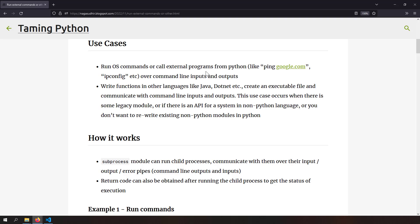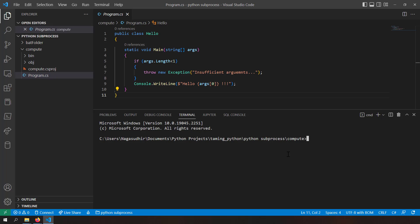The next use case is interfacing with other languages like Java, .NET, etc. — running code in those languages and getting the results in Python. In the real world, many legacy systems have code implemented in a different language, but you want to do analysis with those results in Python. One way is to create REST APIs; another is to create a console application in that language and call it from Python using command line input and output.